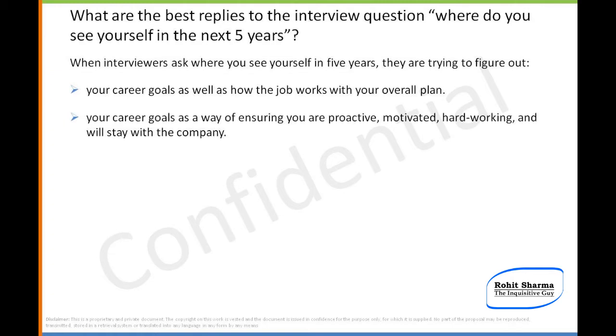When an interviewer asks where you see yourself in five years, they are trying to figure out: A) your career goals and how the job works with your overall plan, and B) your career goals as a way of ensuring you are proactive, motivated, hard-working, and will stay with the company.